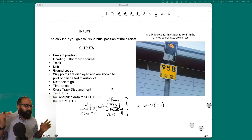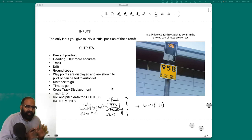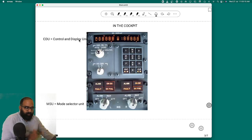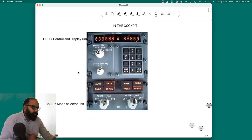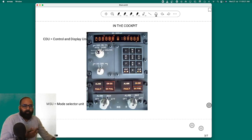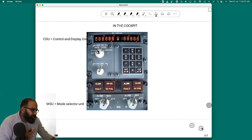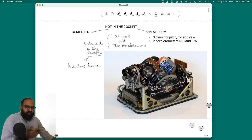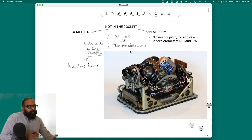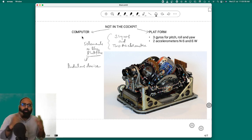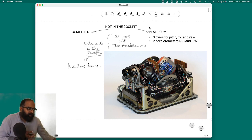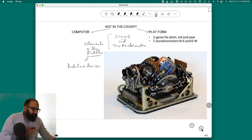Having understood the inputs and outputs of INS, let's go into the principle of working. In the cockpit, this is the control display unit where you enter the coordinates, and this is the mode selector with different modes: align mode, nav mode, attitude reference mode. Now this box is not present in the cockpit — it is somewhere else. This box has two components: one is a computer which does all the calculations, and there is something called a platform.